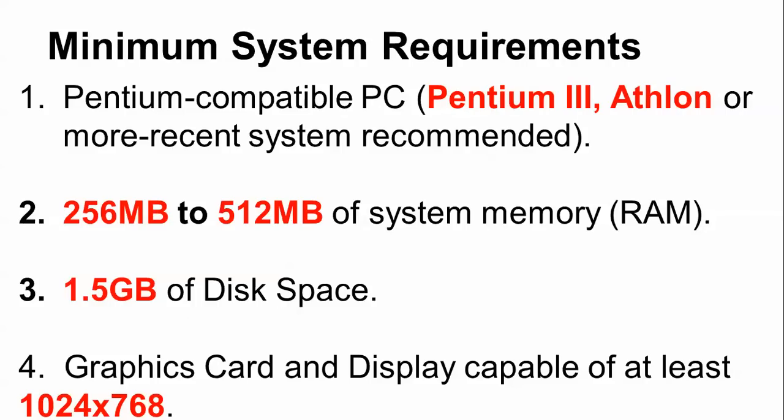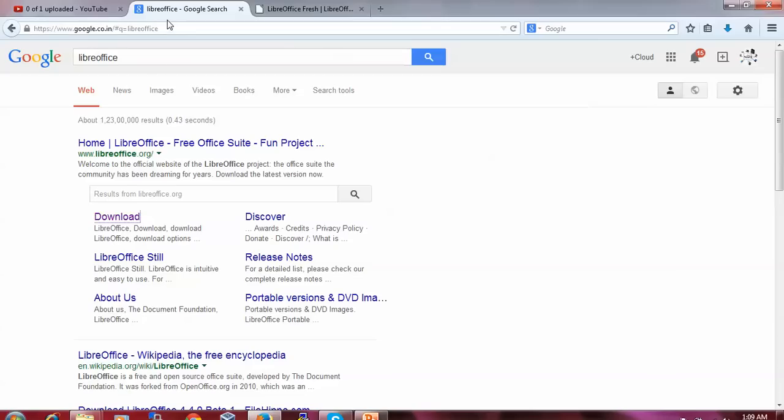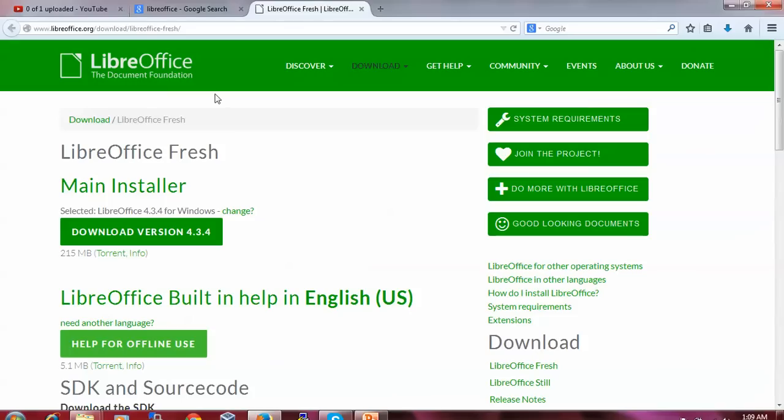For graphics, you need 1024x768 resolution. Just open Google and type LibreOffice. This is the LibreOffice.org website. Click on the download link and you will come to the download page for LibreOffice, based on Linux Ubuntu.